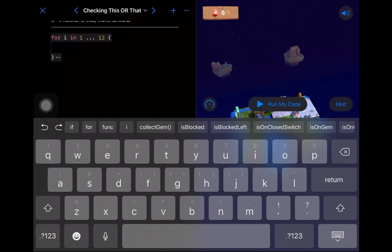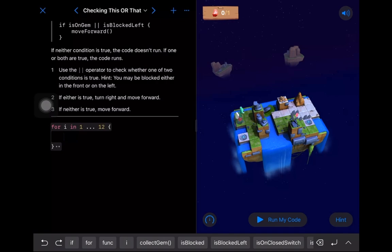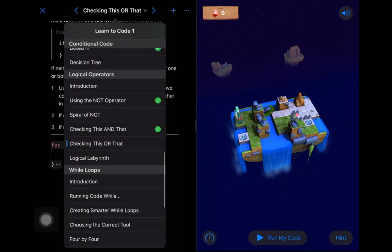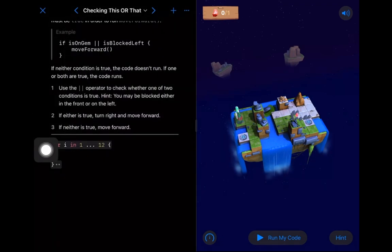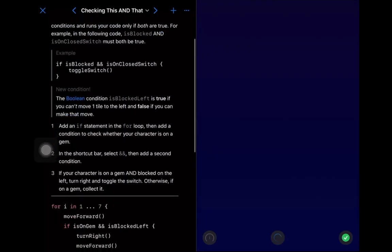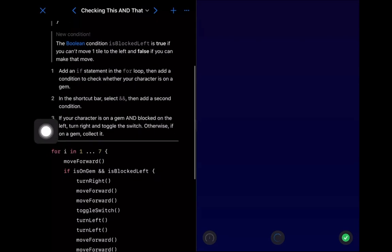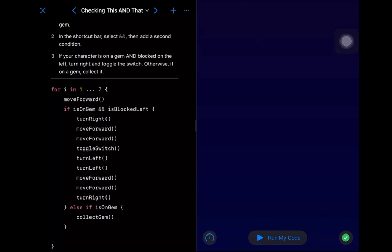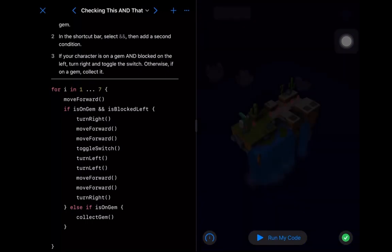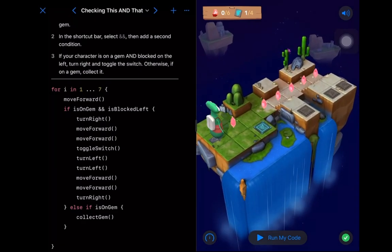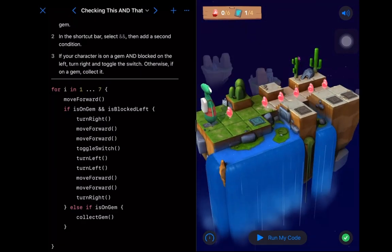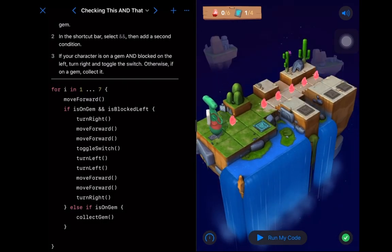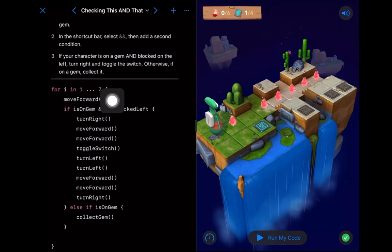At the end of last session we got into 'checking this or that,' but before that, let's go back quickly to 'checking this and that' to see if it makes any more sense now. So we have this condition isBlockedLeft because that's going to help us solve this puzzle. Let's wait for it to load. So you remember — if we look at this puzzle, we'll walk through the same thing we were walking through before.